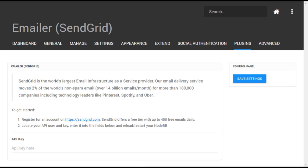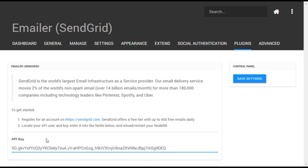Now return to the SendGrid menu on your NodeBB admin panel. Paste the API key into the field and save your changes.